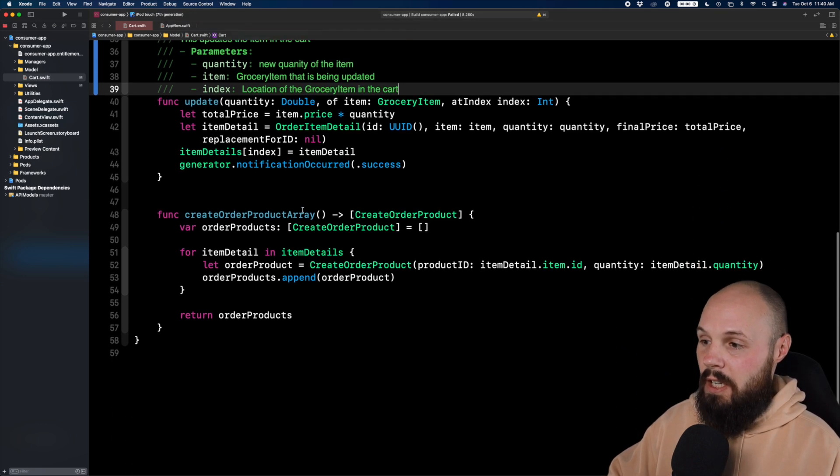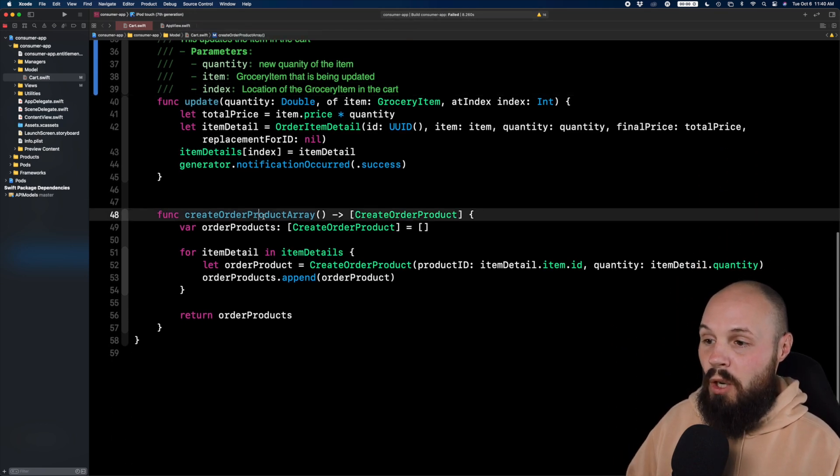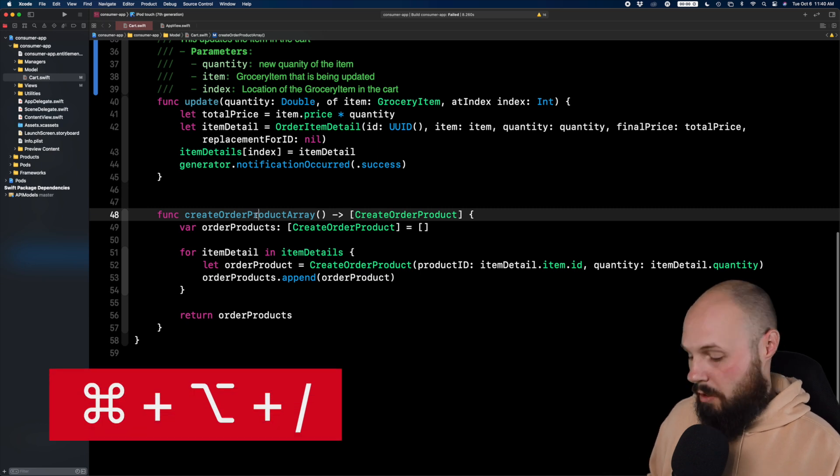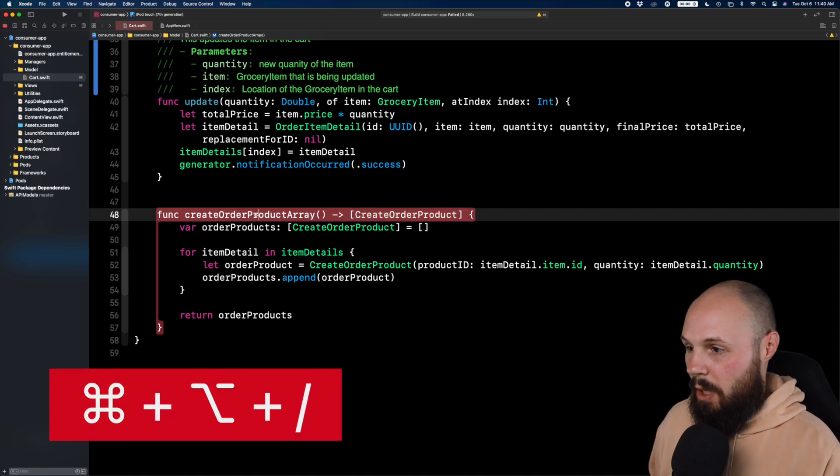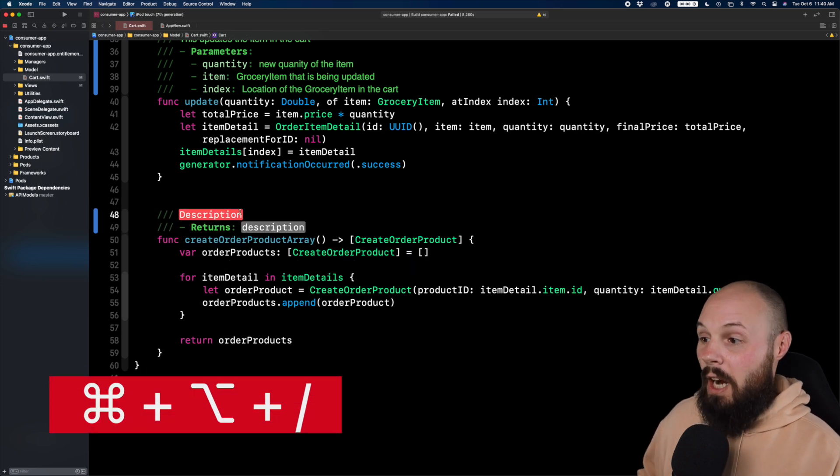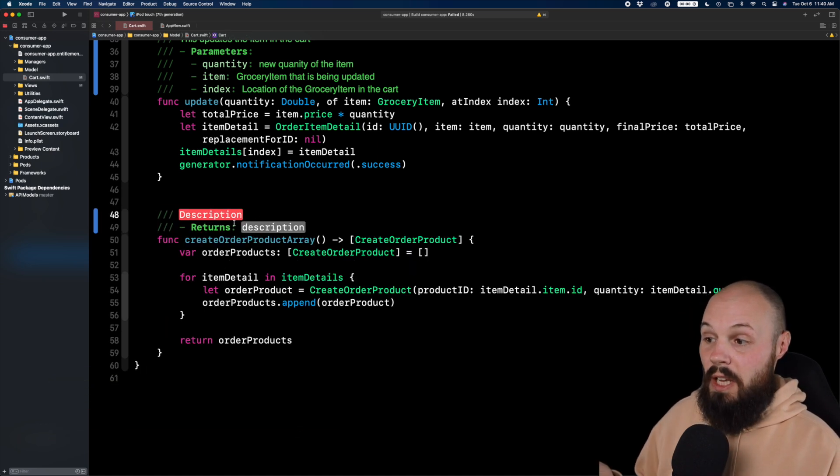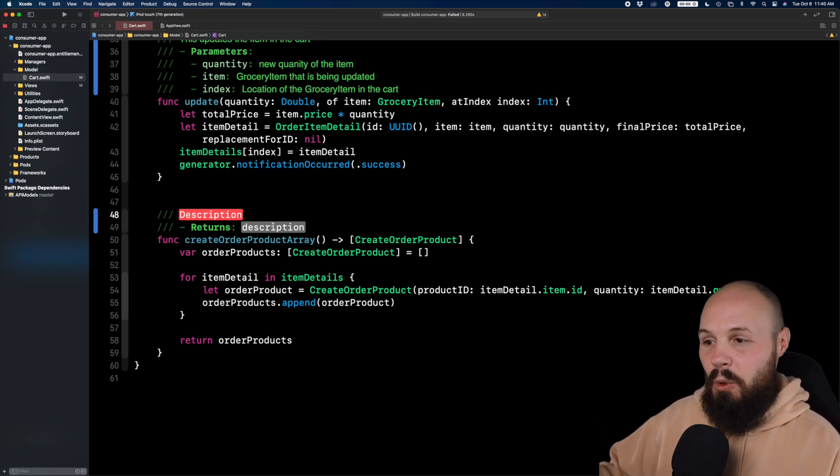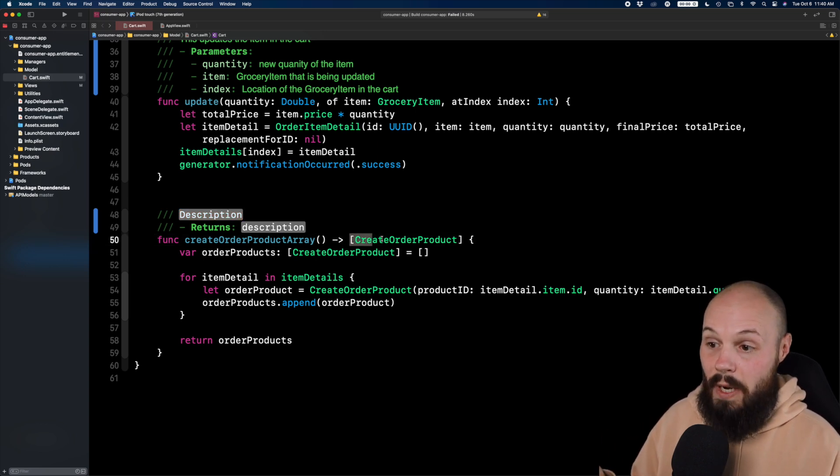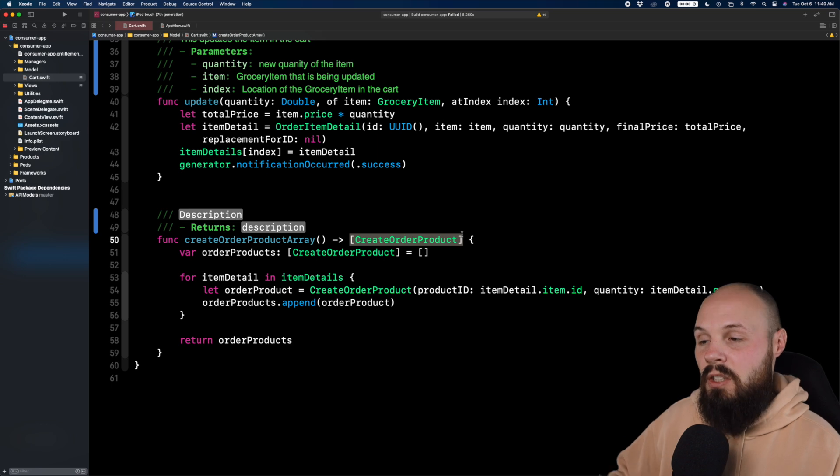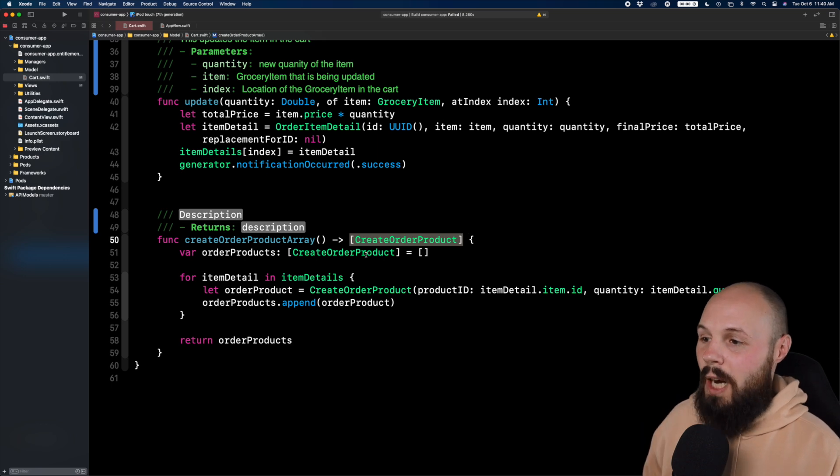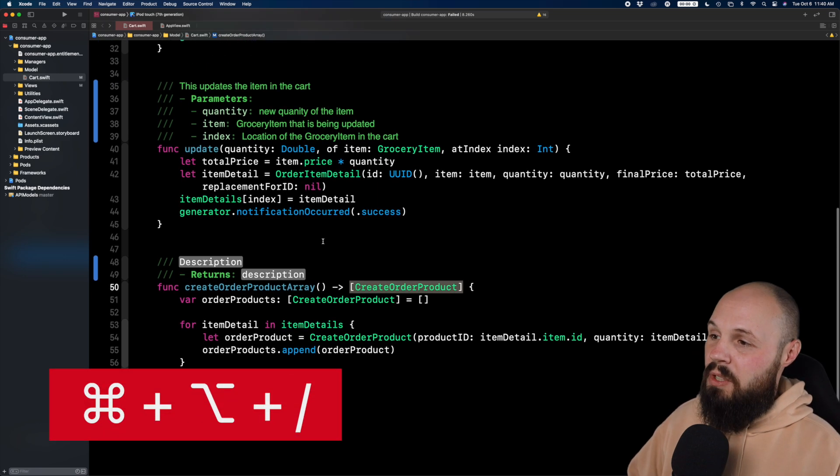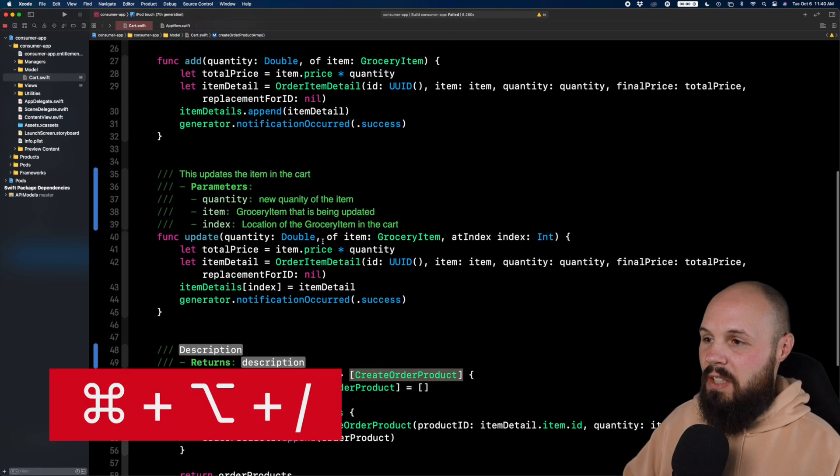And again, it's smart. Let's go down to here. Create order product array. All it does is return something. So now when I do command option slash, I just get the description and then what it returns. And then if you return something that's a little more complex than just saying array of create order products, you can describe that there. So again, it's command option slash to get this.